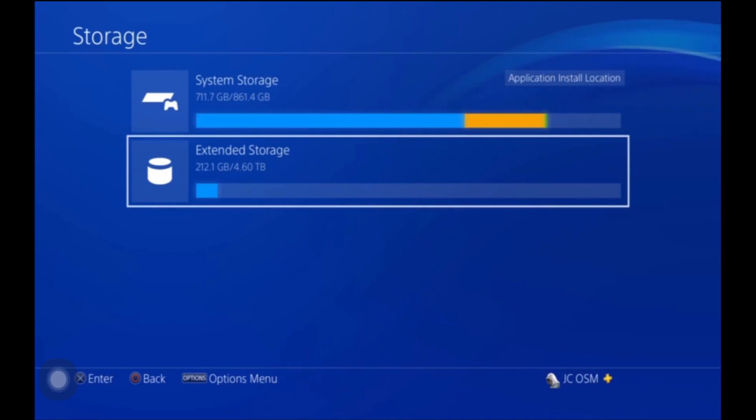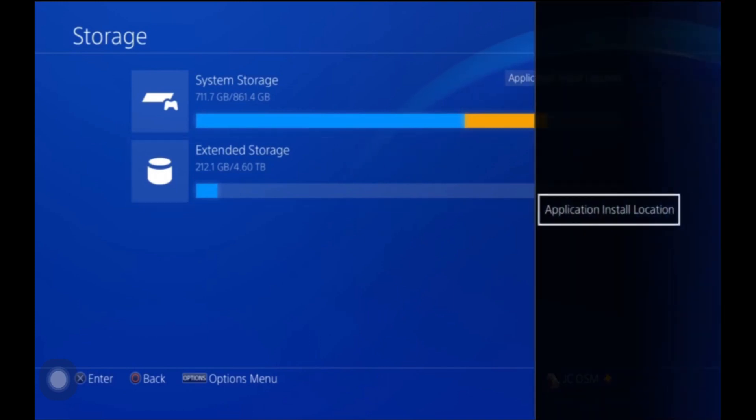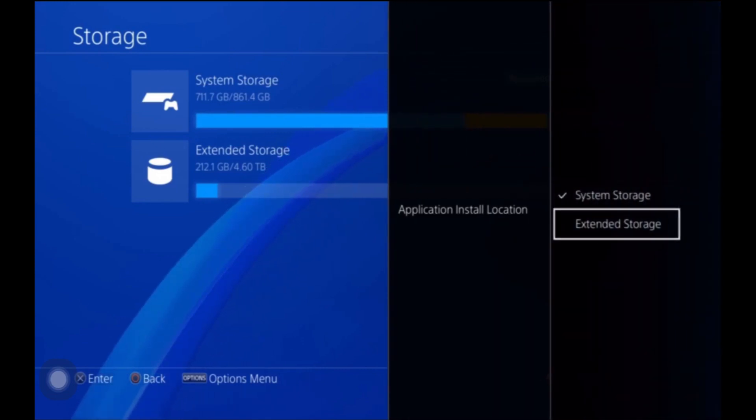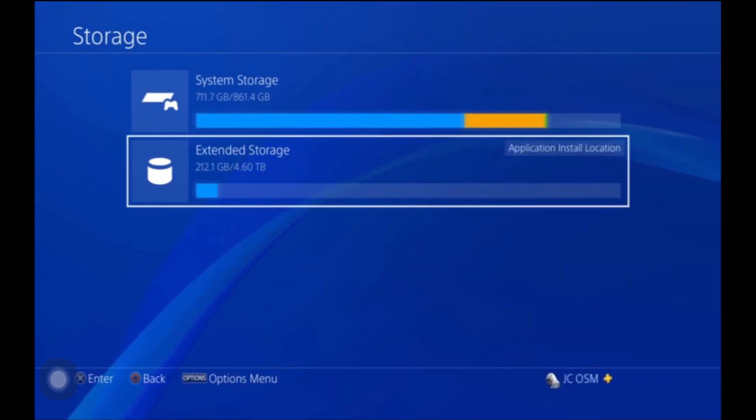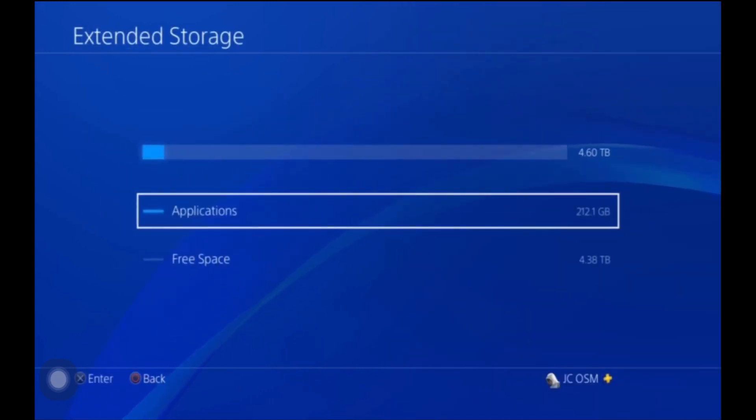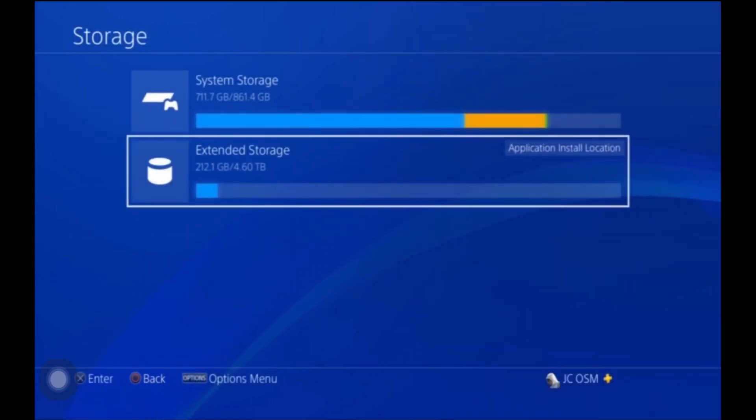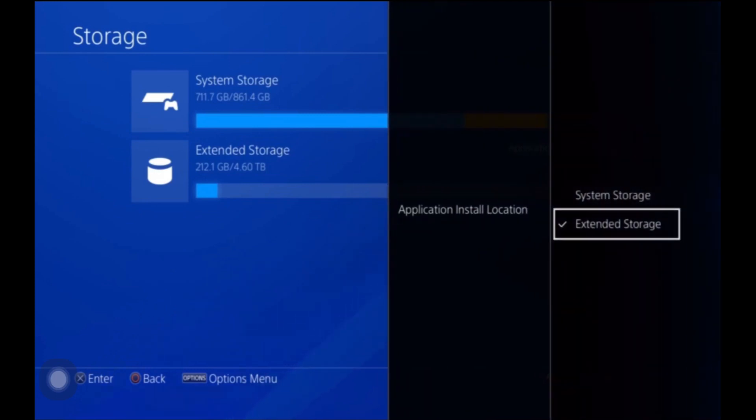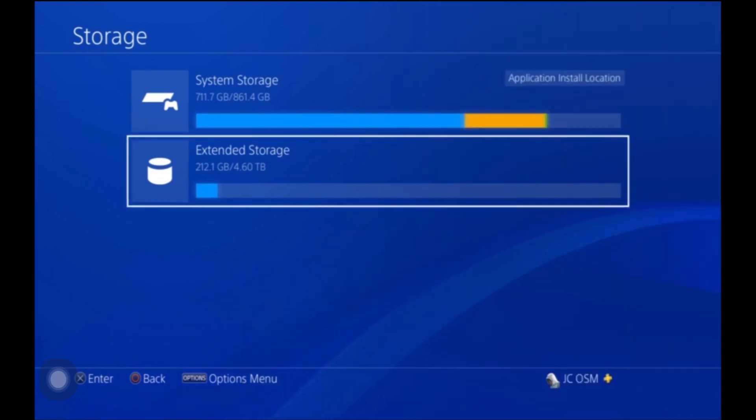What you do is you press the option button and then you click X, and then you can change this to extended storage or you can leave it how it was in your system storage.